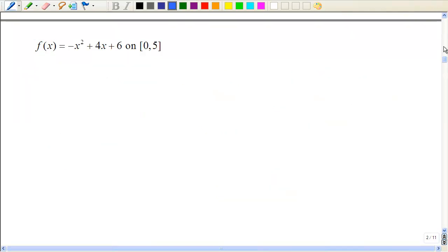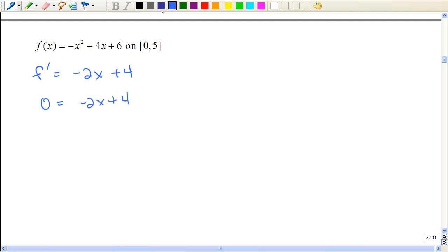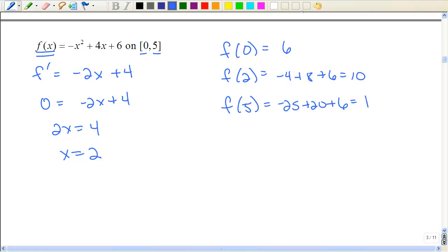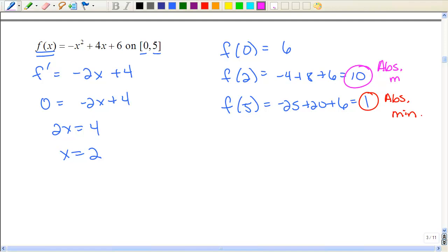Let's practice again on that closed interval. Take the derivative, set that equal to zero to find critical numbers and endpoints. You don't have to do the number line because we are on a closed interval. We want to evaluate the original function at zero, at two, and five. Then see which one is the smallest number — that's the absolute minimum — and which one is the largest number — that's your absolute maximum.